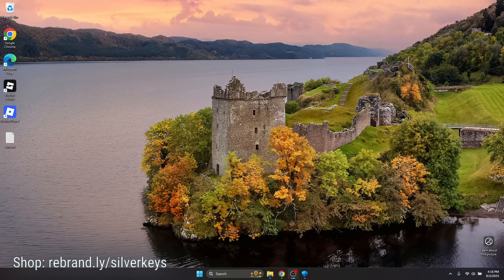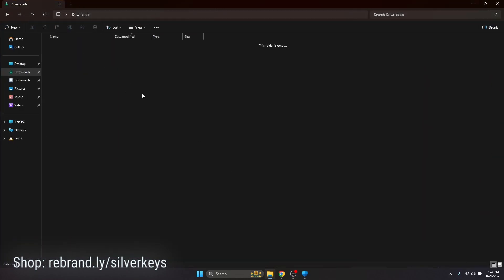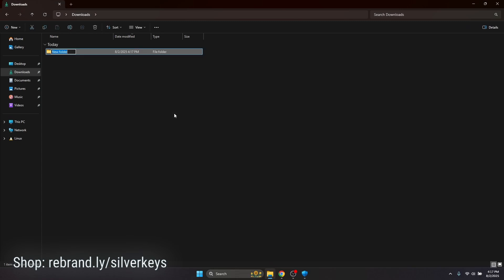Welcome to the beginning of the Bunny installation tutorial. Before we start off, we've got to make a couple of changes to make sure that your antivirus doesn't delete Bunny for no reason when we install it. First, you're going to go to your downloads folder and make a new folder. You can name it whatever you want — I'm going to be calling it EXCL, which is short for exclusion.